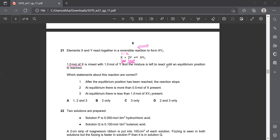The mixture is left to react until an equilibrium position is reached. The equilibrium is a dynamic equilibrium where reactants are reacting to form products and products disintegrate back to reactants. The forward and backward reaction rates remain the same, so the concentration of reactants and products remains unchanged. It seems as if there is no reaction - that is the equilibrium position.